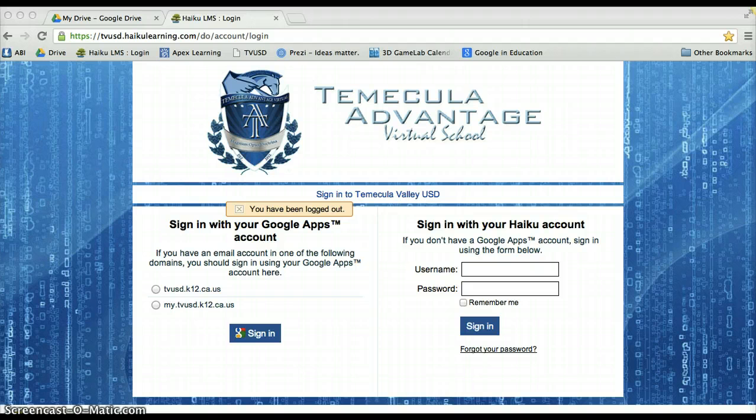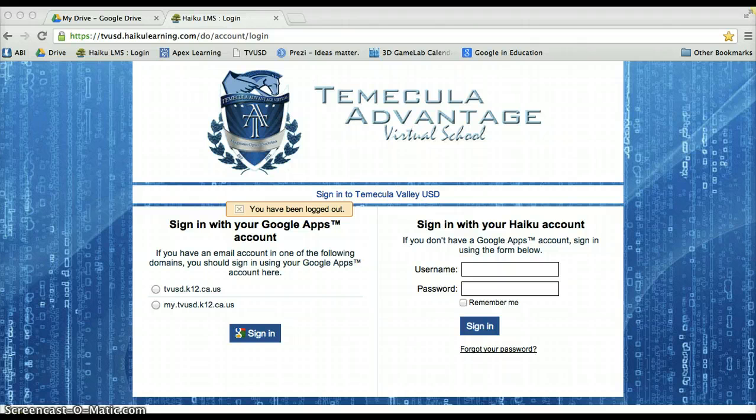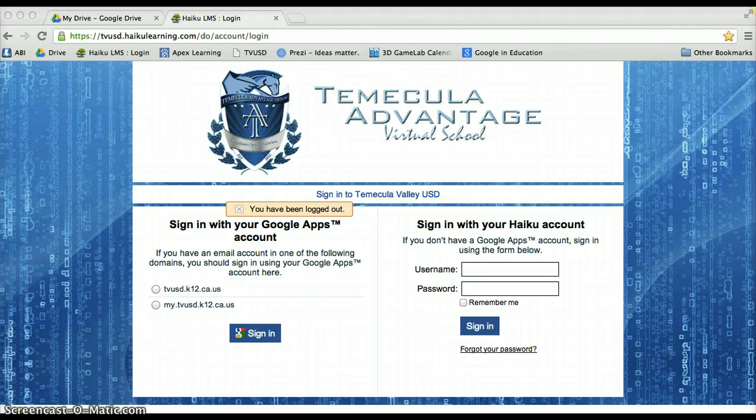In future videos, we will go through more specifics of each feature in each individual Haiku course. For now, it's just a brief overview for you guys.